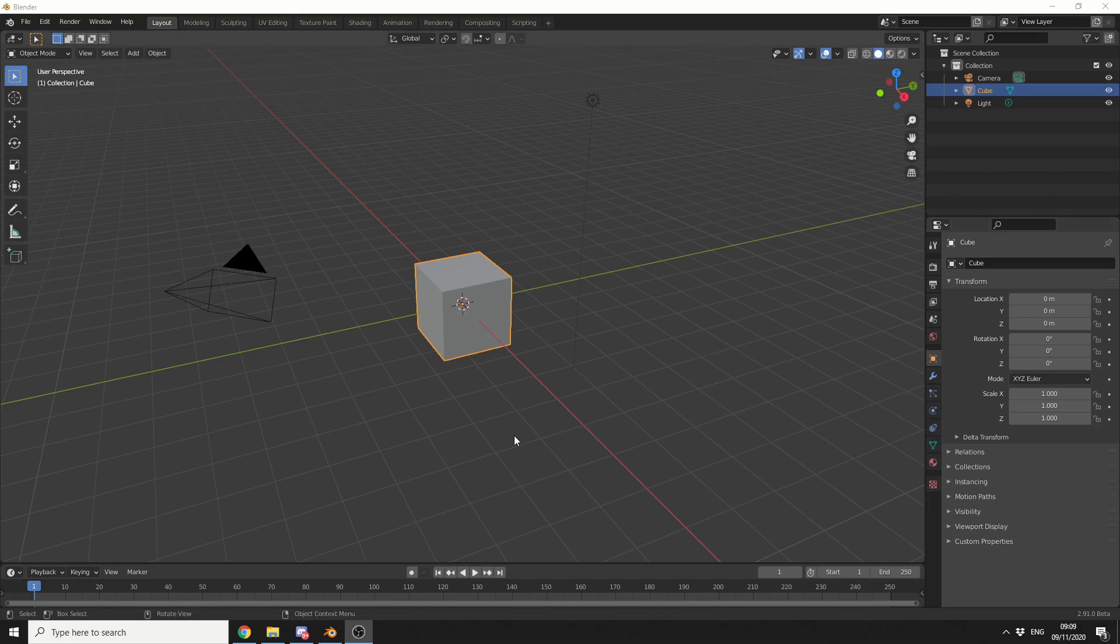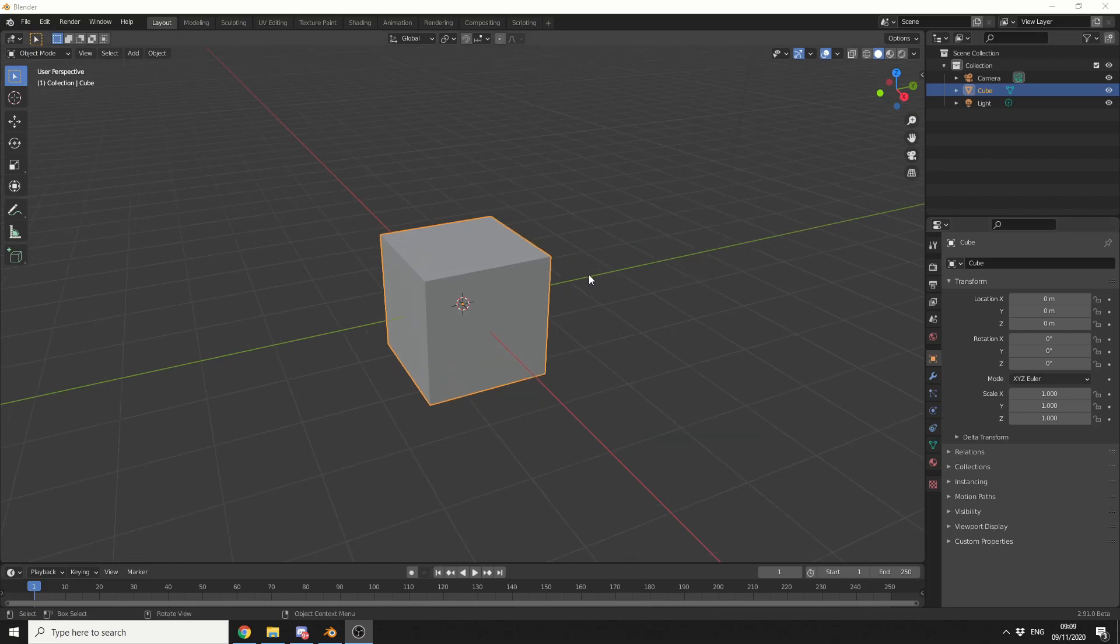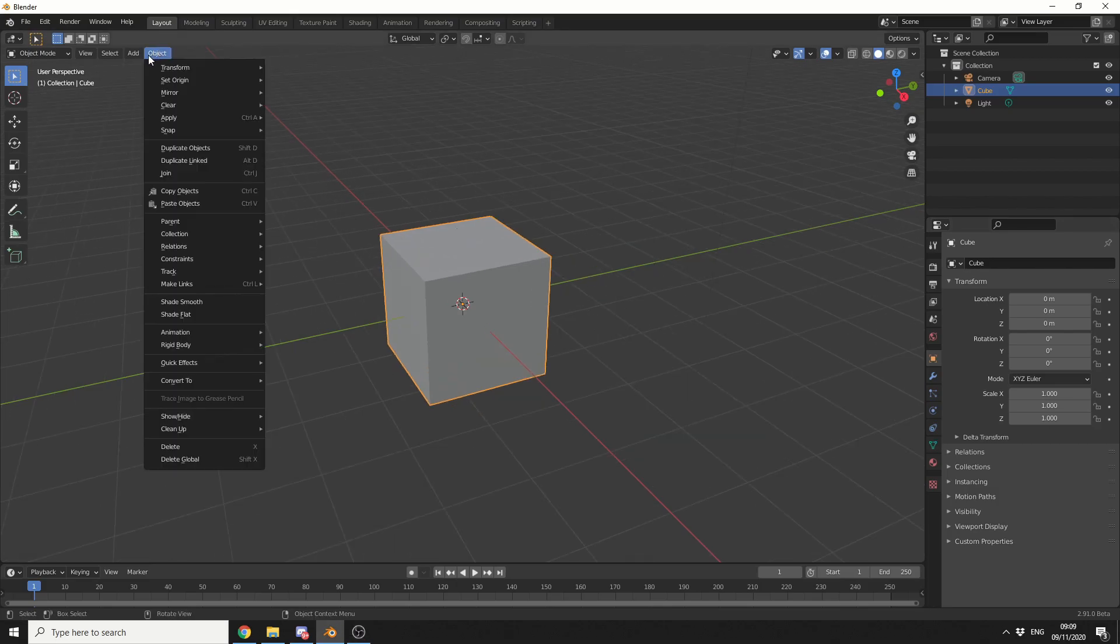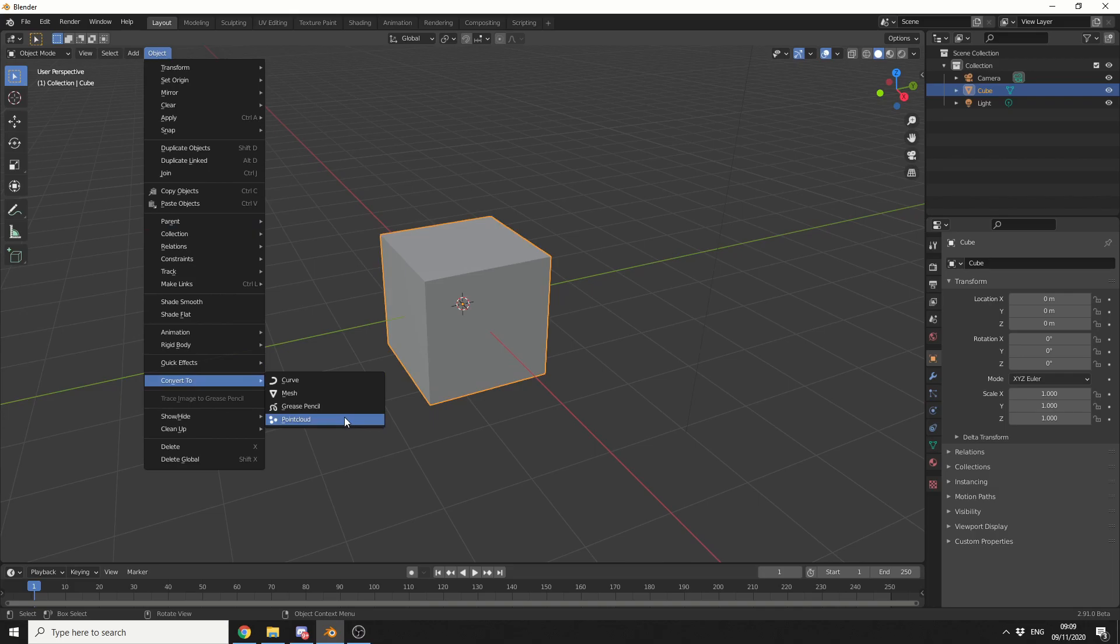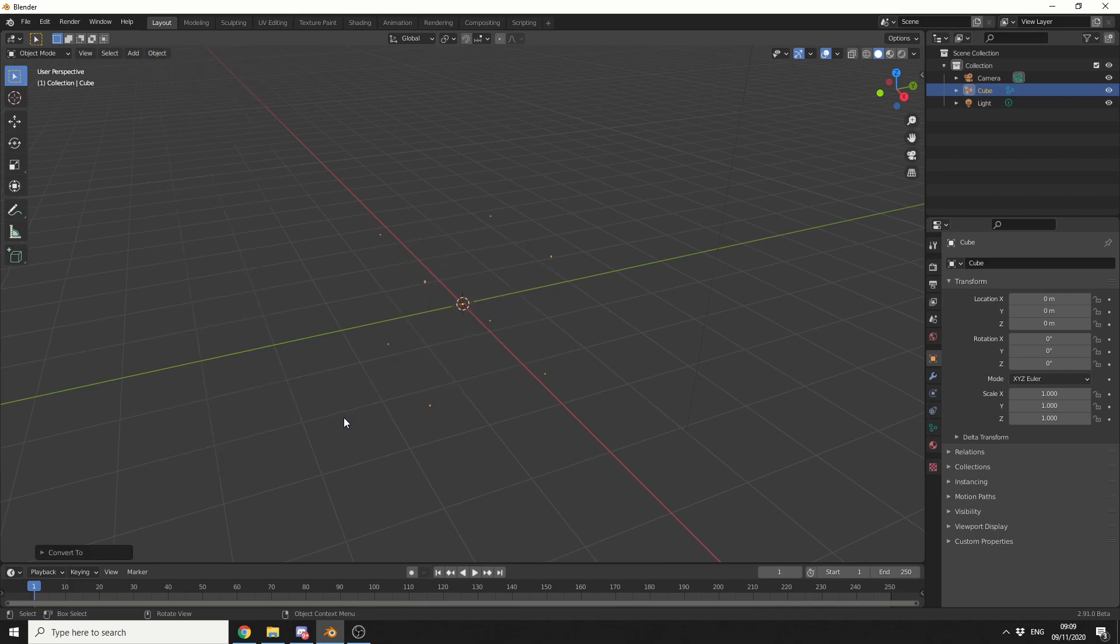So we have the beautiful default cube here. If I go to Object, Convert, Convert to Point Cloud, you can see here what it does. It essentially converts each vert or point into Point Cloud data.